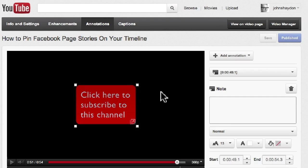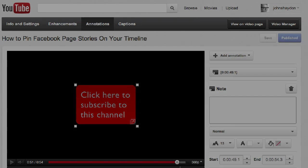So that's how I added a button at the end of a video where people can subscribe to my YouTube channel. And that is it.